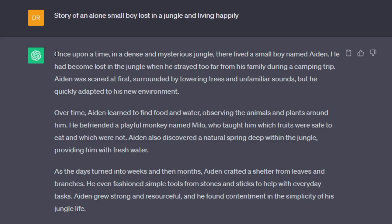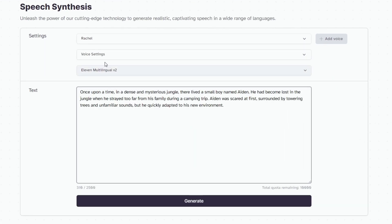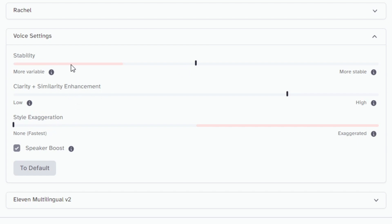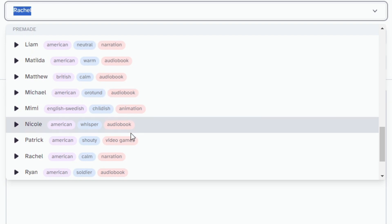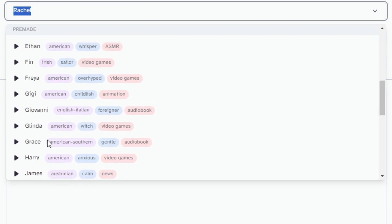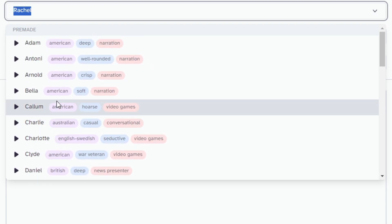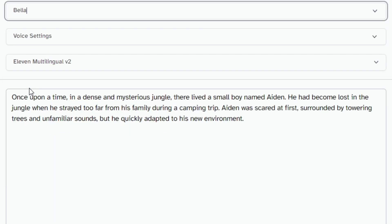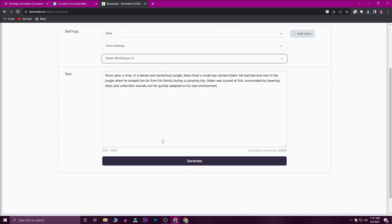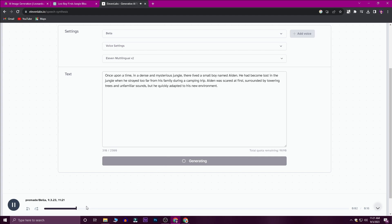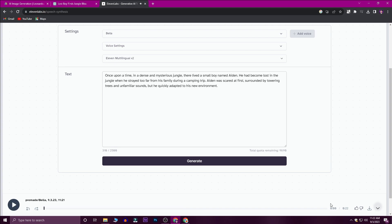First, you can copy the story and paste it in. You can generate any type of voice-over and select the voice type you want. English, Hindi, and Tamil are also available. Now we are going to use English — click Generate. If you want to download this voice-over, click the download button and download the MP3 to your computer.